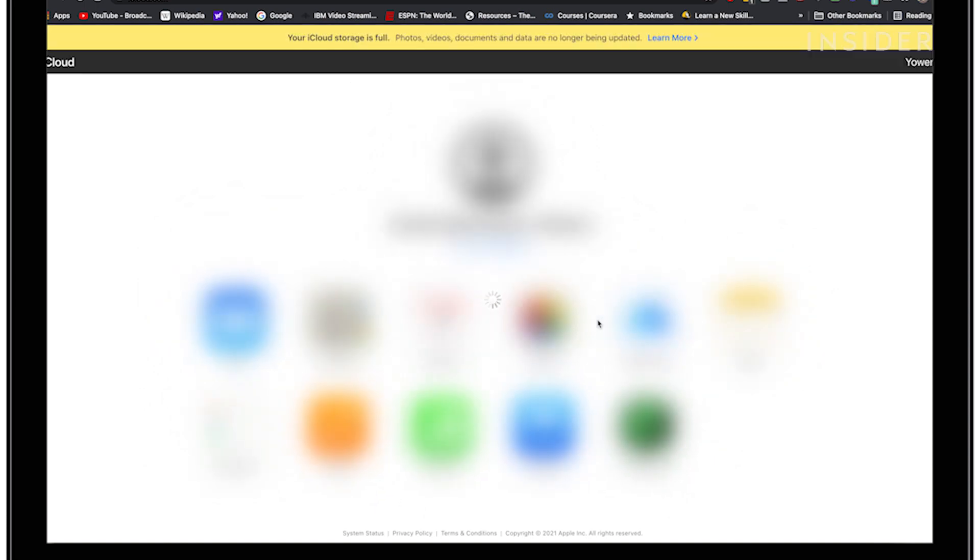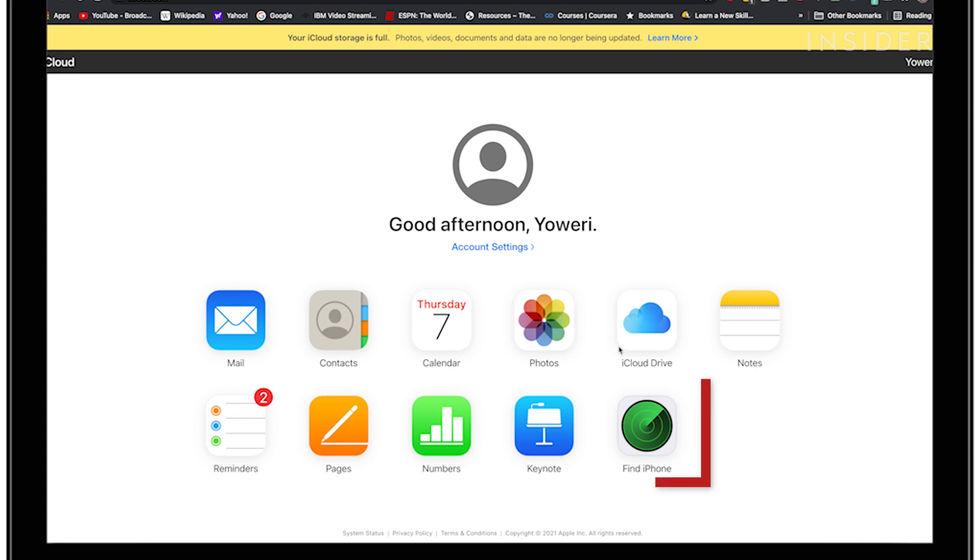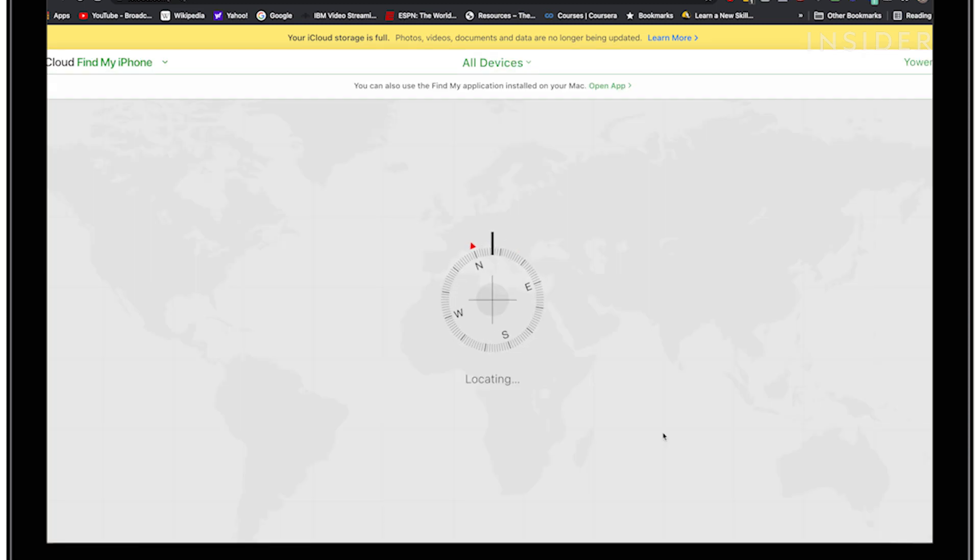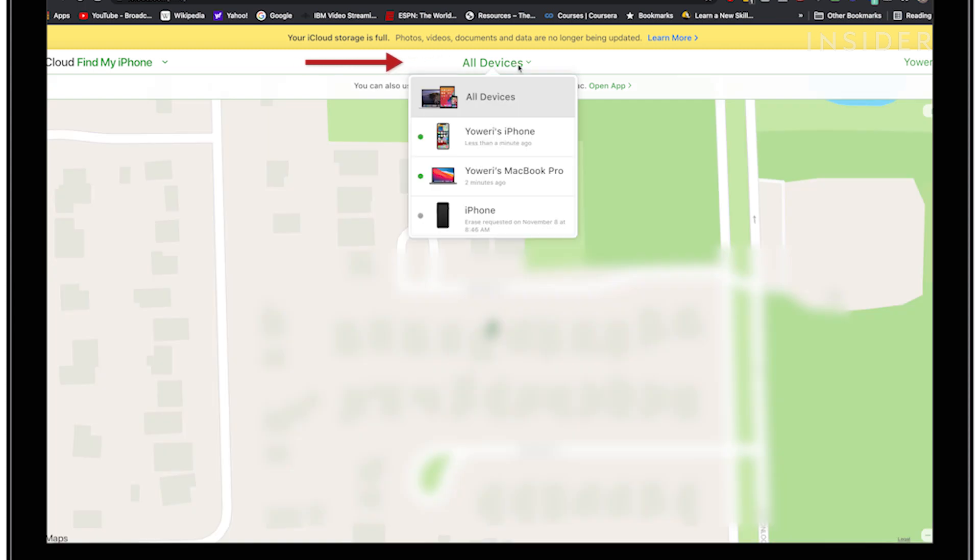In the main menu, click Find iPhone. You'll be given a map of all your devices. Click all devices at the top and then select your iPhone.